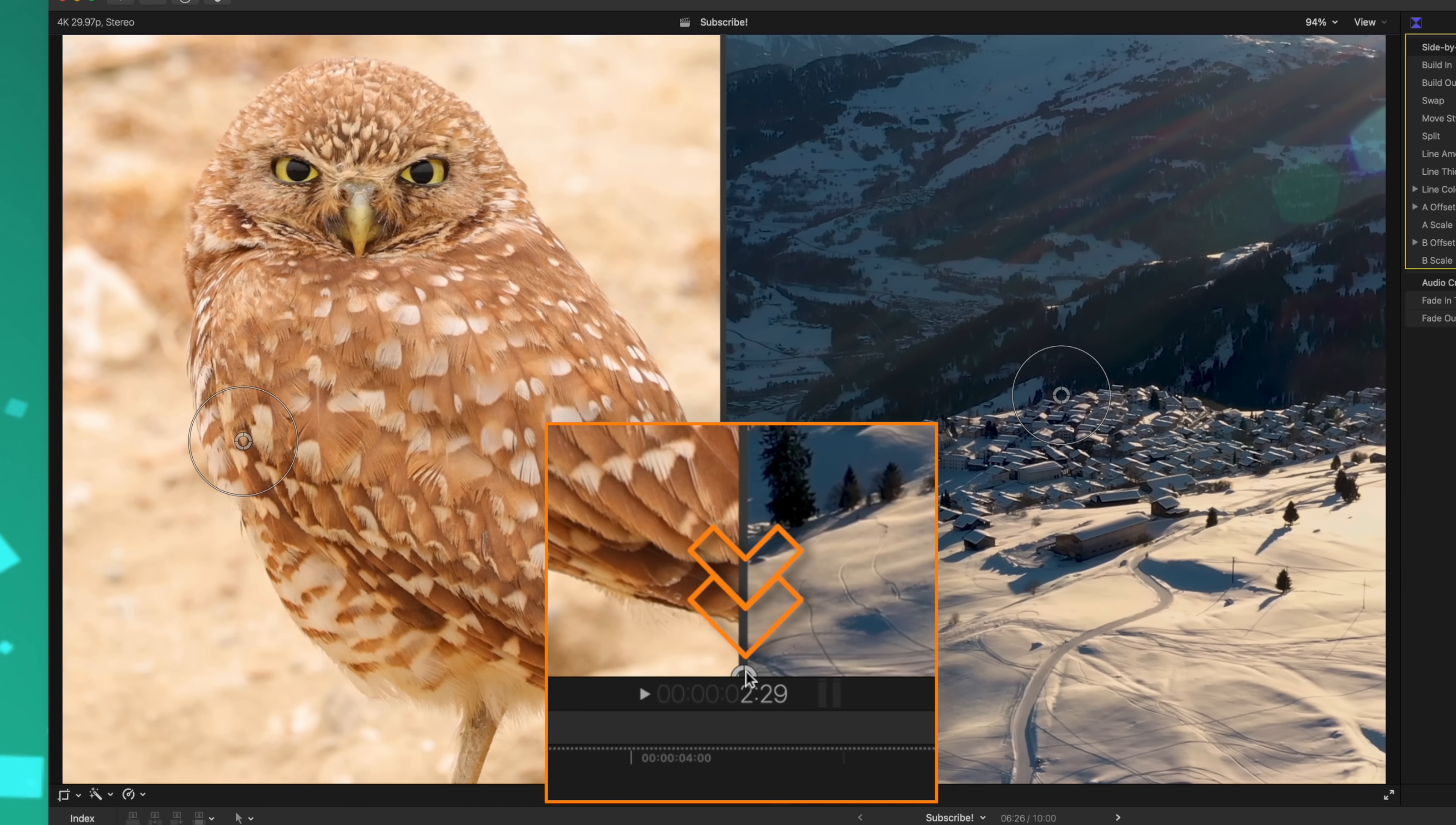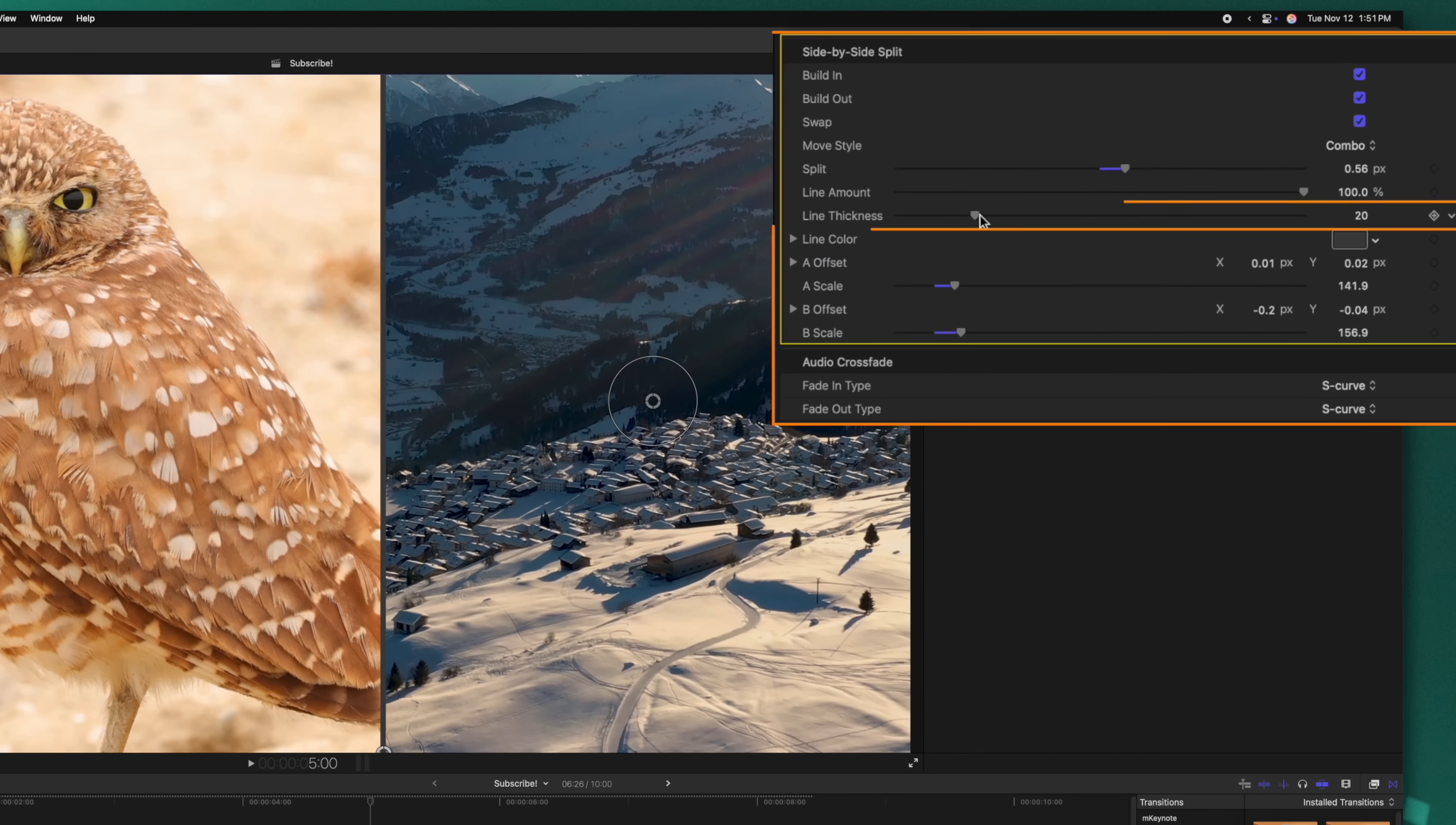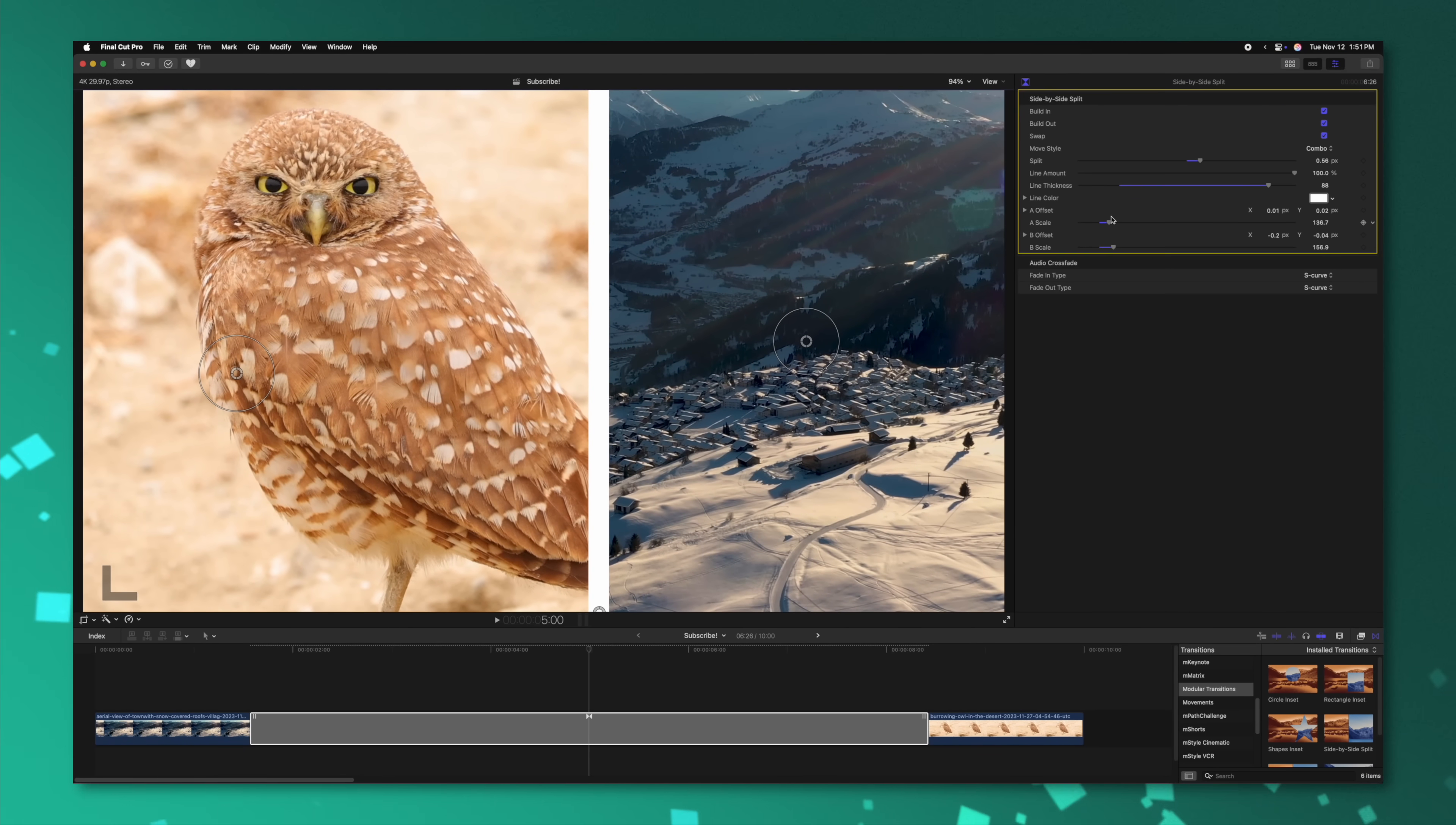But there's also a hidden on-screen control down here at the very bottom and I can slide this to the left or to the right. So this allows me to adjust just how much split there is in the image. We can also adjust the line thickness. We can change the color of that line and we also have all of the options to change numeric values for the different controls that we were using with the on-screen controls.